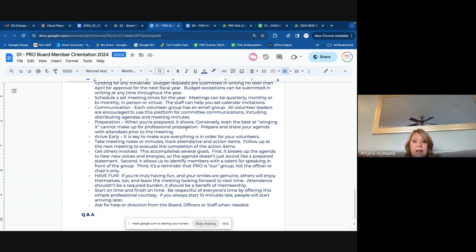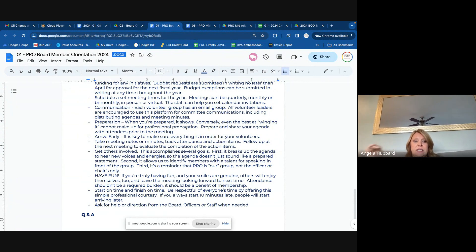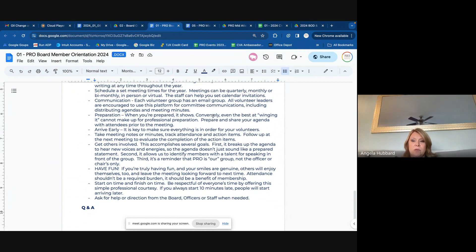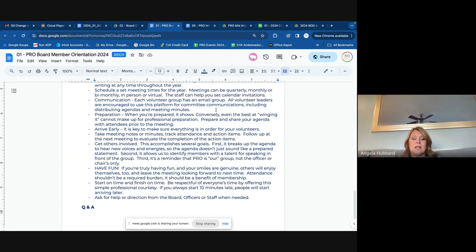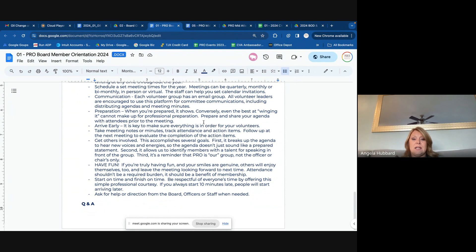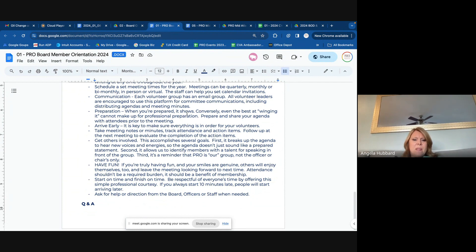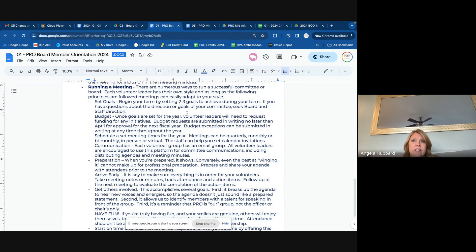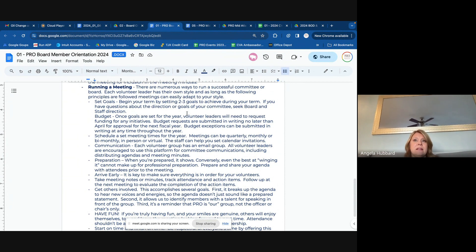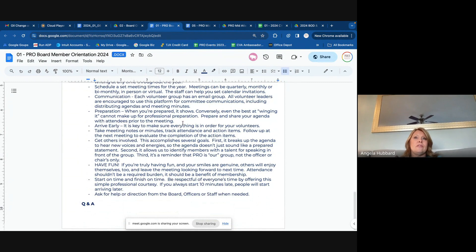Communication: each volunteer group has an email group — we've updated those. So there's a board email group for DC, a board email group for central Virginia, a membership committee for DC and for central Virginia. That just helps us track those communications and keep our groups working off the same information, making sure everybody's included. That's where I will go to distribute agendas and meeting minutes. For committees, I recommend either having your staff liaison or a volunteer from your committee take notes during the meeting — those will serve as your meeting minutes, basically just recording action items and any decisions that were made. You don't have to word-for-word transcribe the committee discussions.